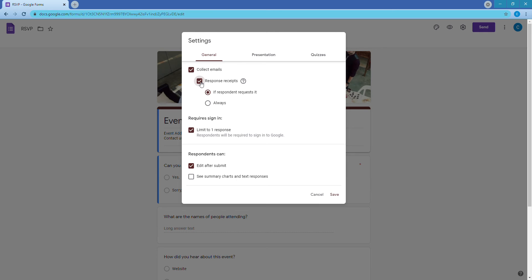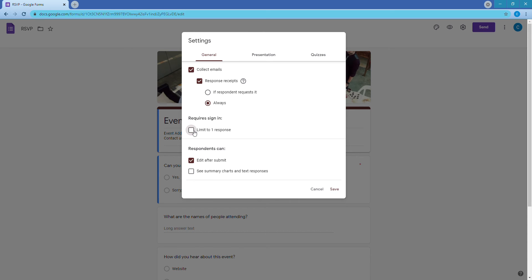Next, go into Response Receipts and set it to 'Always' — we want them to get a confirmation so they know they signed up and don't have to question it. Then find 'Limit to one response' and turn that off. We don't want people to have to log into a Gmail account or deal with that hassle — make it easy for your people.